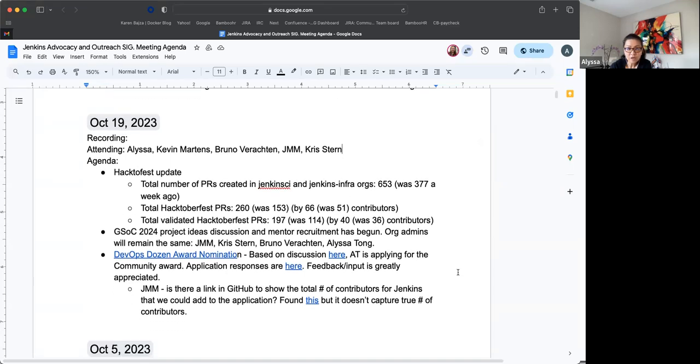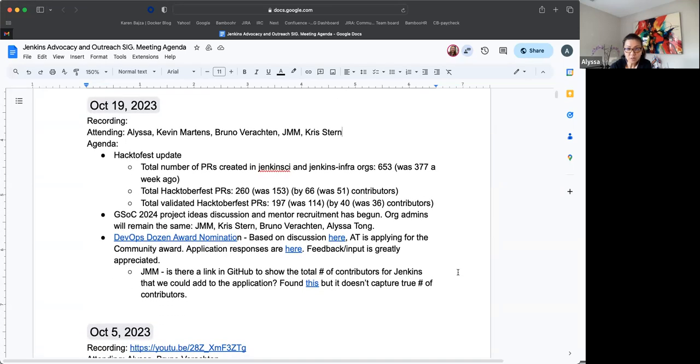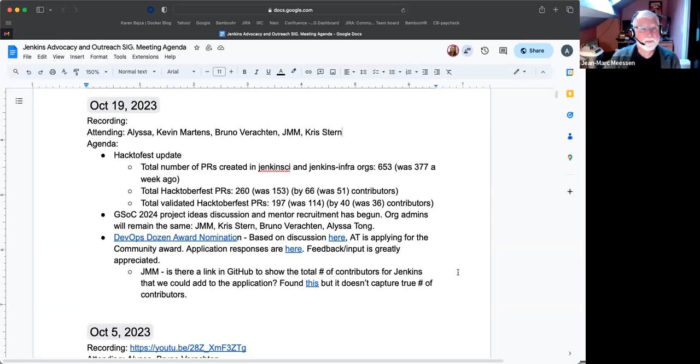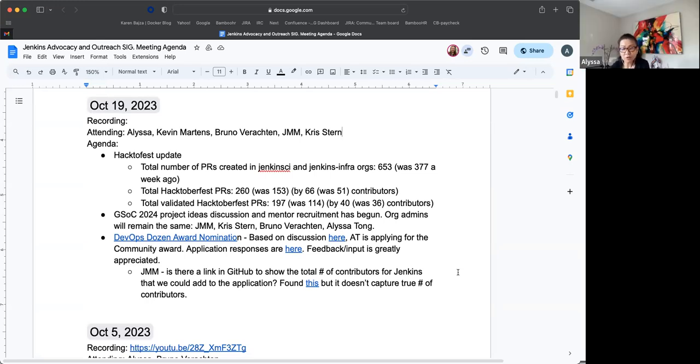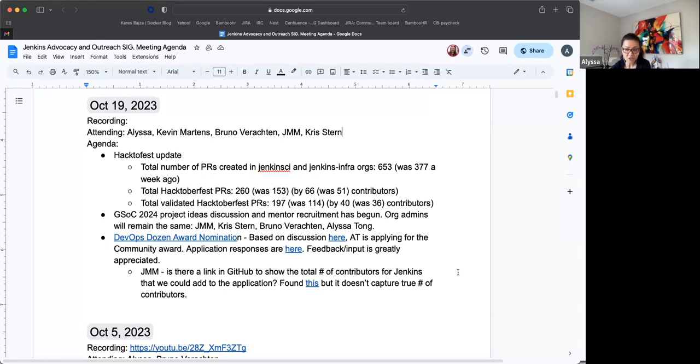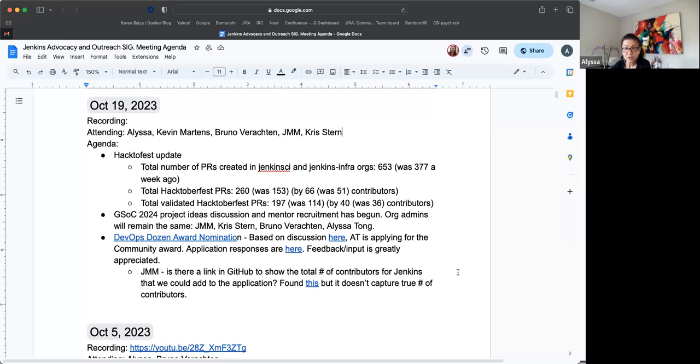So moving on to GSOC 2024. Well, John Mark, Bruno, and Chris and I, we met just right before this meeting, and we have already started talking about planning. It's going to start for GSOC 2024. So we will start to talk about project ideas discussions. We're going to be recruiting mentors as well. But the org admins as a team, we will remain the same, which includes Jean-Marc, Chris, Bruno, and myself. So very thankful for that. Any questions before we move on or any comments?